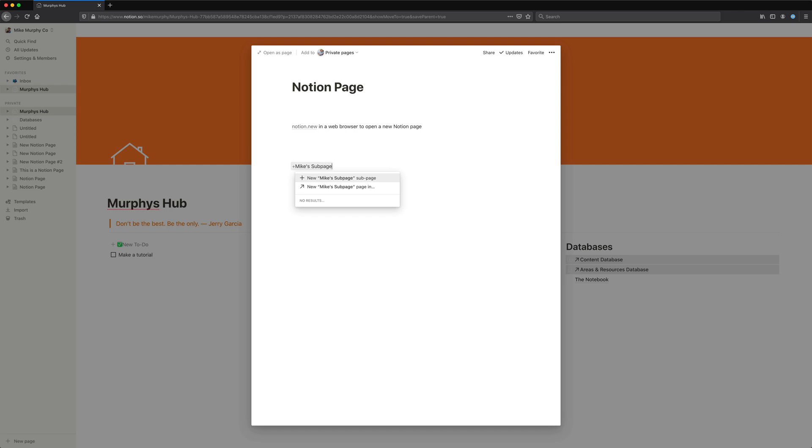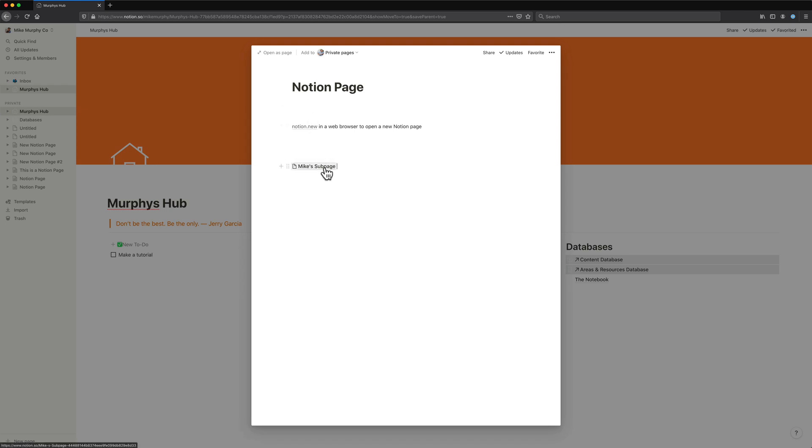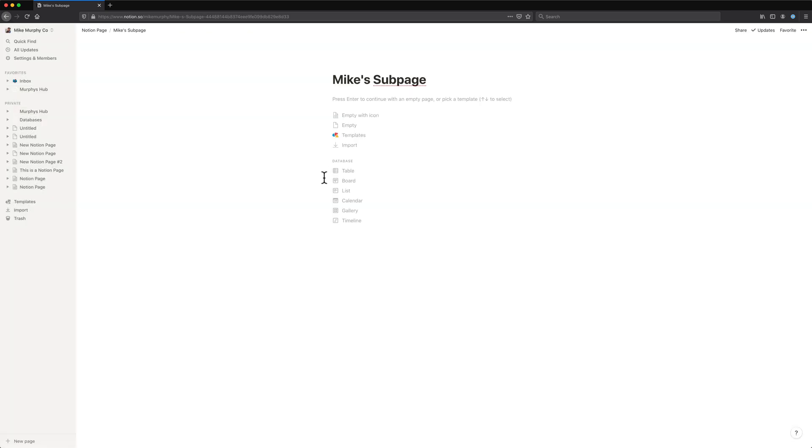So I'll call this Mike's subpage, hit enter or return, and now I have a new page within this page. If I just double click on it, that'll open up a brand new page.